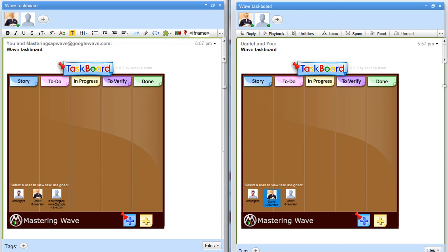Hi. Today I'm really pleased to show off a new gadget we have created in Mastering Wave.